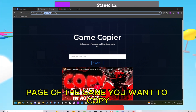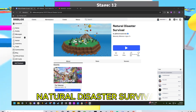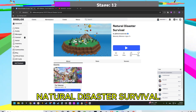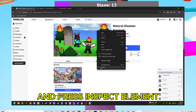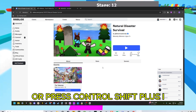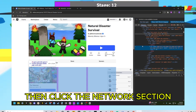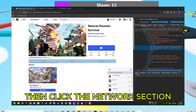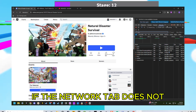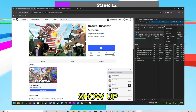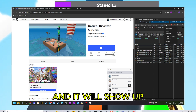After that, head over to the page of the game you want to copy. In this tutorial I'm gonna copy Natural Disaster Survival. Right-click on the page and press Inspect Element, or press Control+Shift+I on your keyboard. Then click the Network section in the Inspect Element menu.